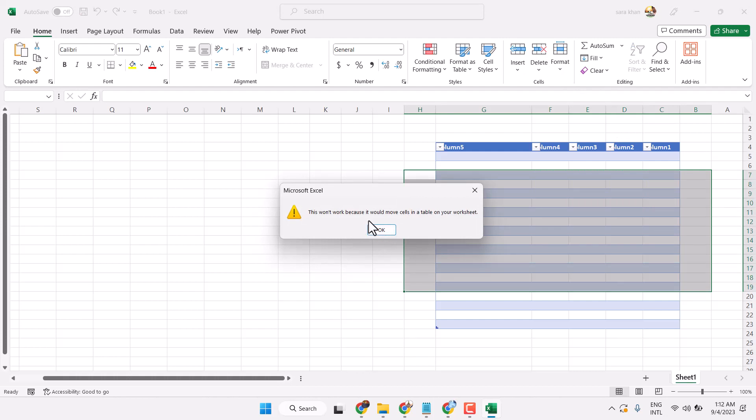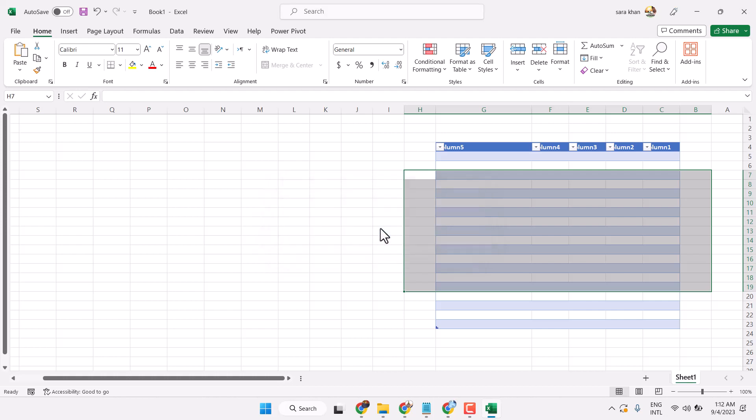This won't work because it would move cells in a table on your worksheet.